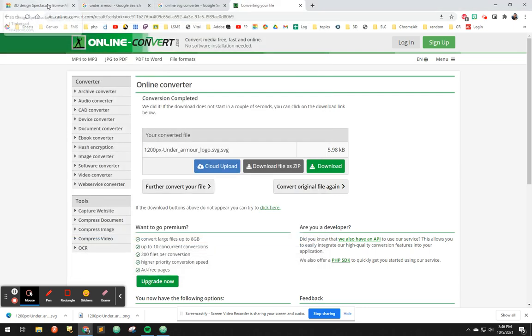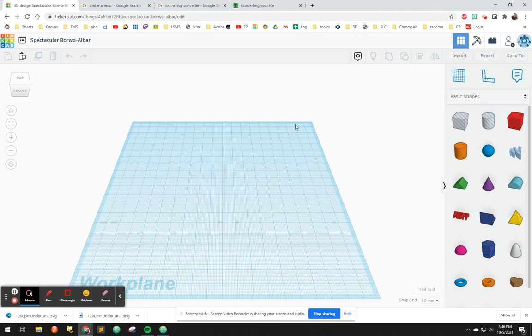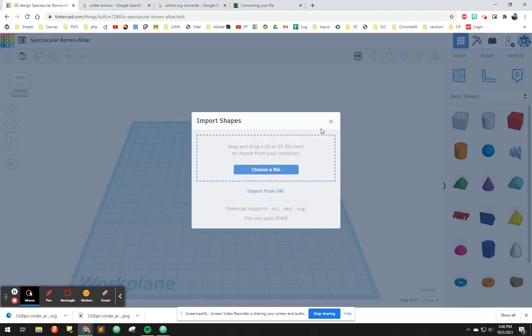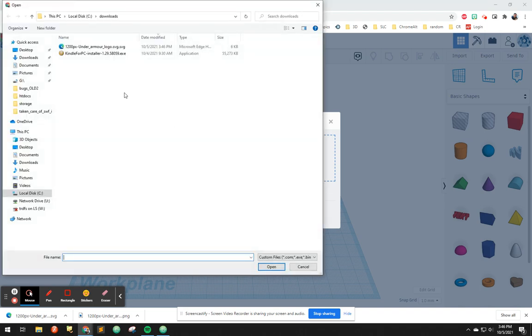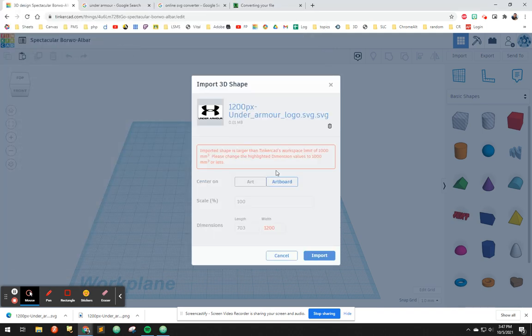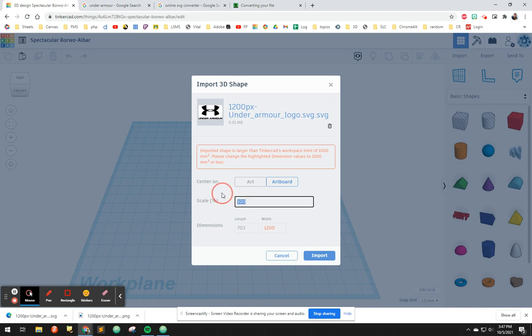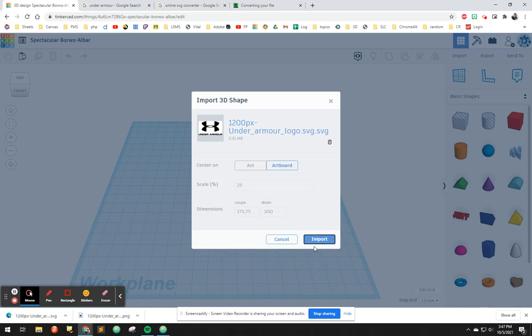All right. So I've already got the file I need. I'm going to go here and hit import, choose file. And then there it is. That's a true SVG. And it says it's too large. So I'm going to go 25%. In my experience, they tend to come in way too big. So I'm going to do 25%. You might even do 10%.